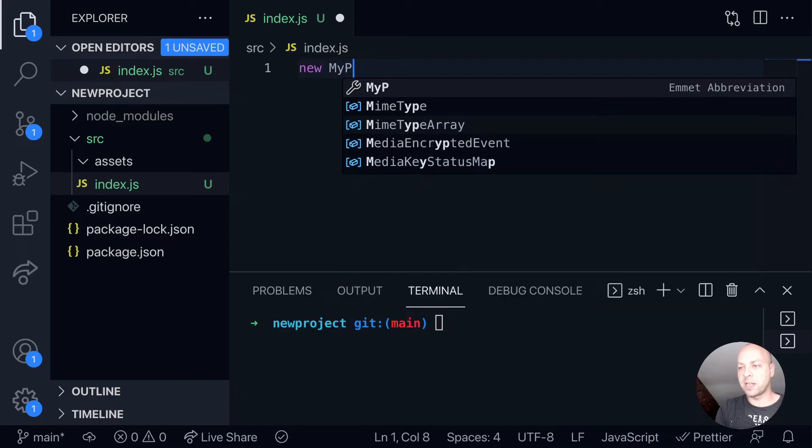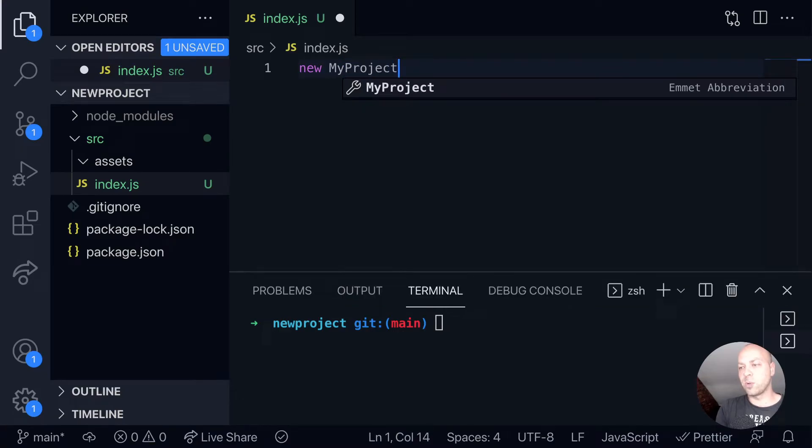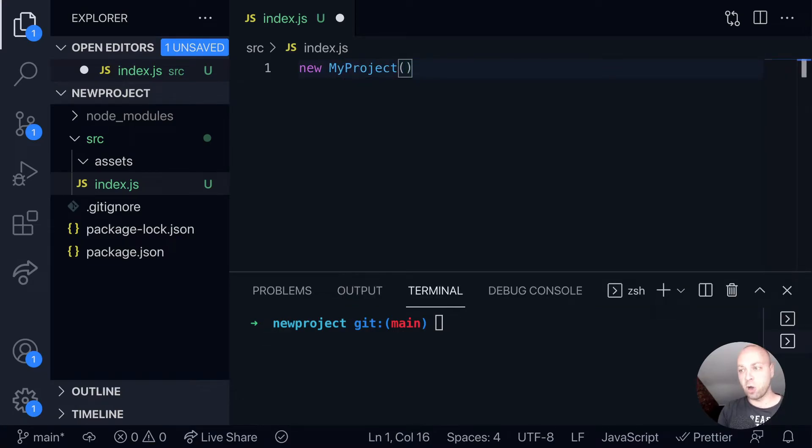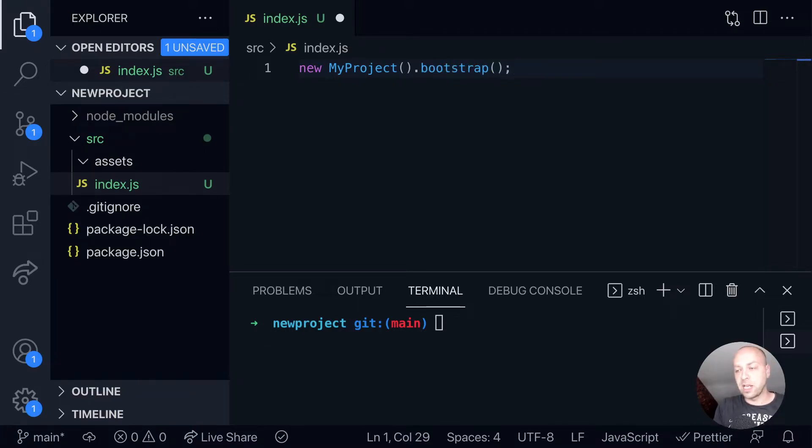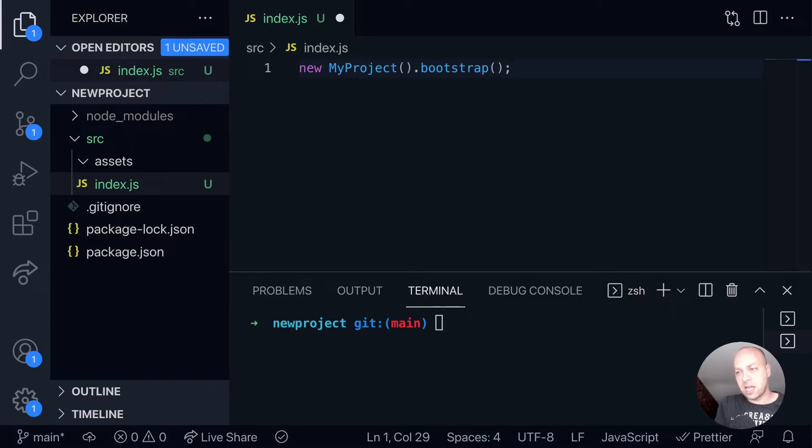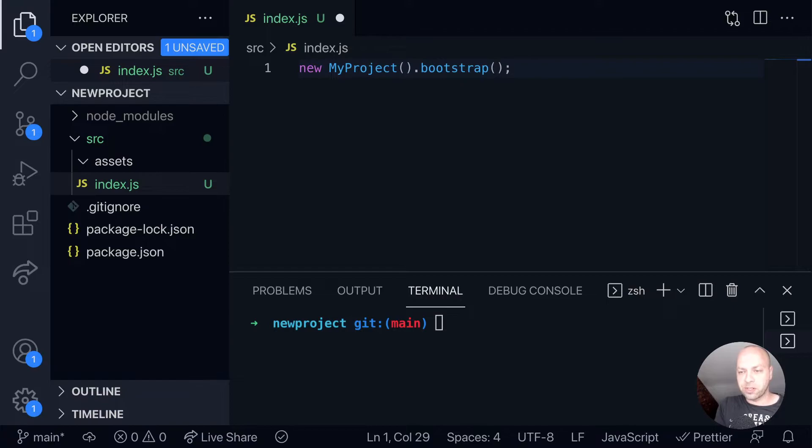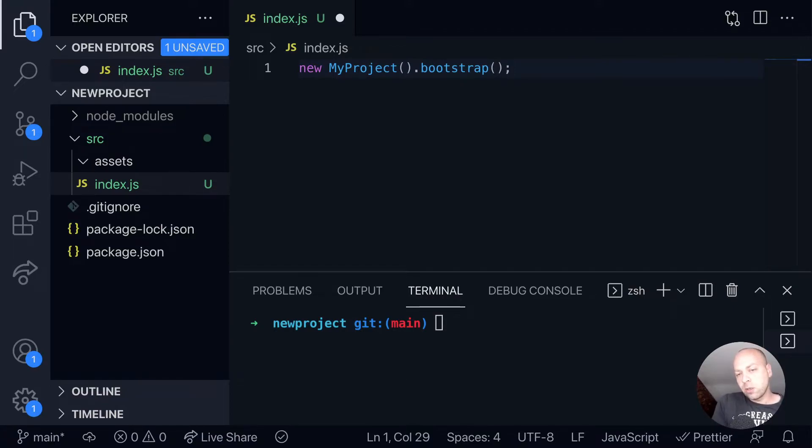If your application is called my project, for example, you might create a new object based off of it, and then there might be another function to call on that to get things moving. It really depends on how you're setting things up, but that will be a typical index file and the purpose of it is just to get the application running in the browser. So we've got our assets and our entry points into our application. What else do we put in our source folder?